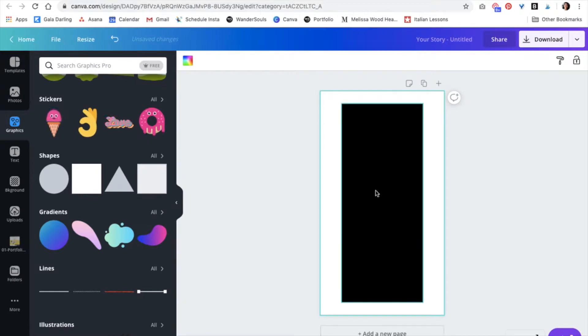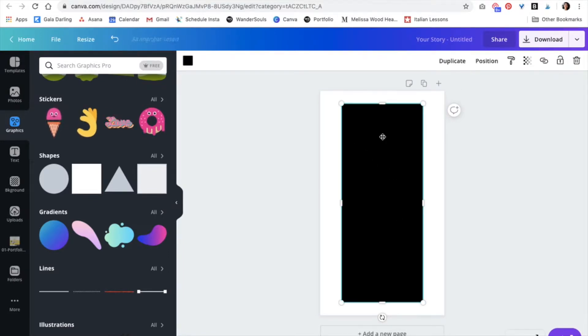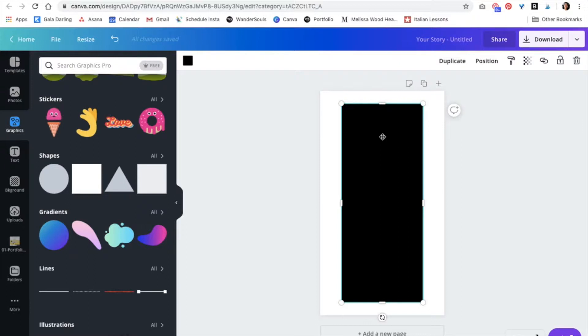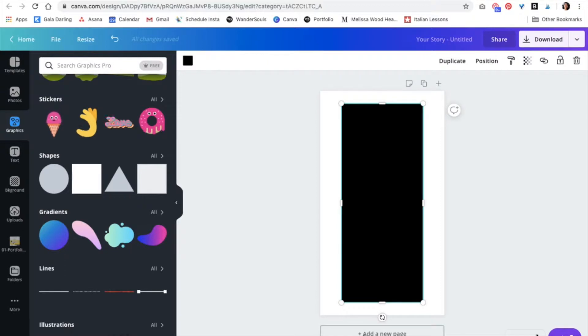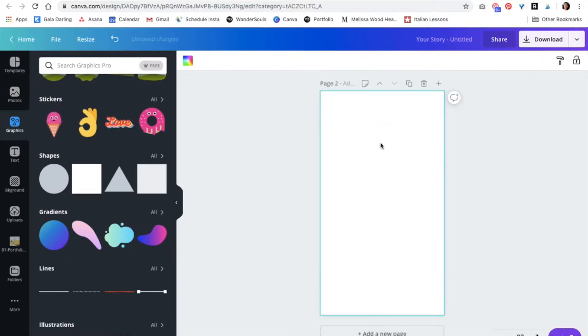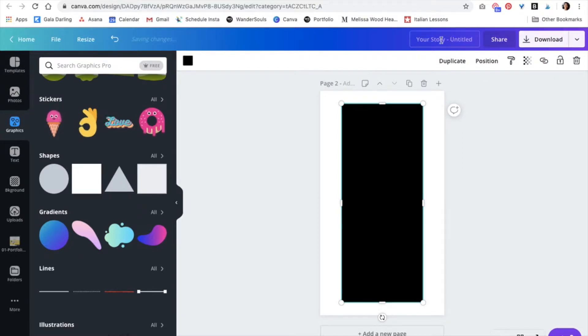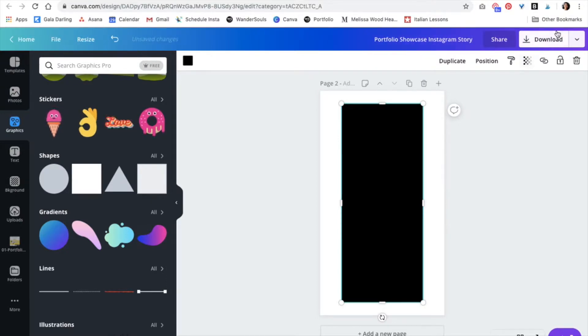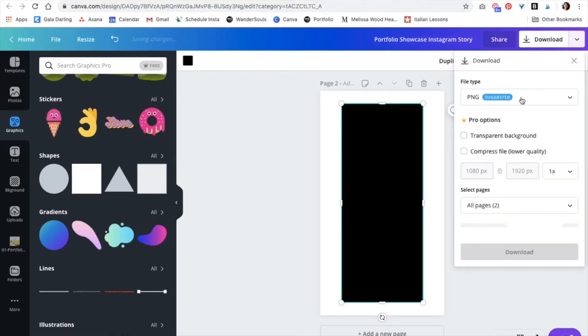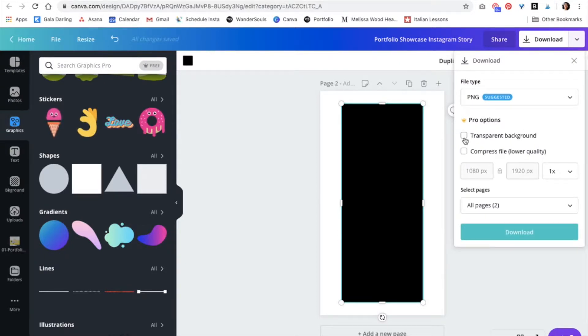Now what we have to do is, since we cannot play with this shape right here, we cannot adjust anything, what we have to do is save it as an image. I'm just going to copy this rectangle and then add a new page, paste it right here. All I'm going to do is download it as a PNG and always select transparent background. So this is a Canva Pro feature.